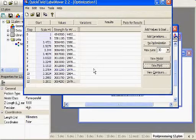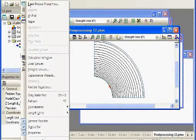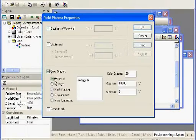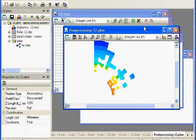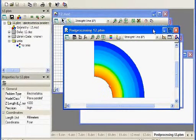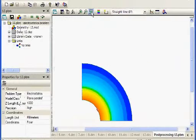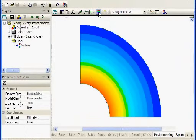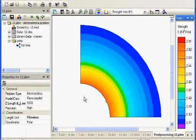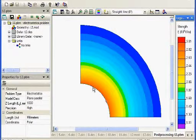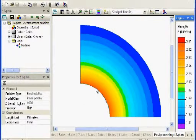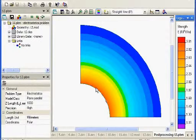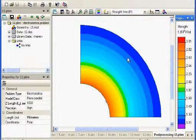Then we can look at this and view the fields in this case. There's the solution for the optimized case. You can see that the diameter of the center conductor is roughly a factor of three larger than it was when we initially started.